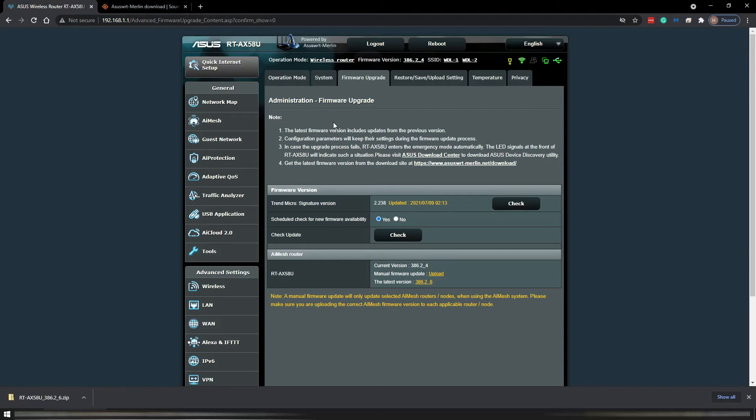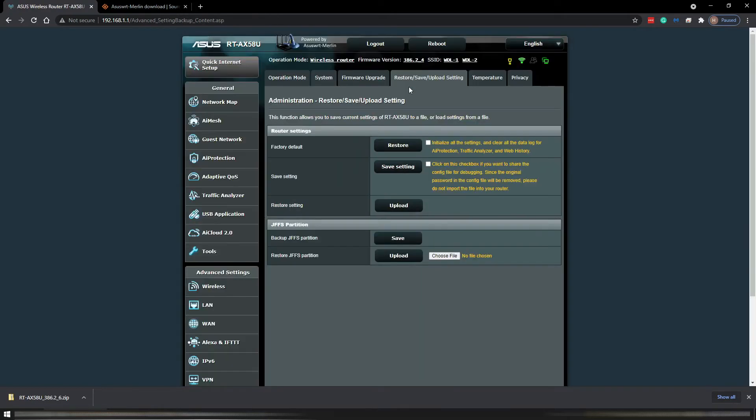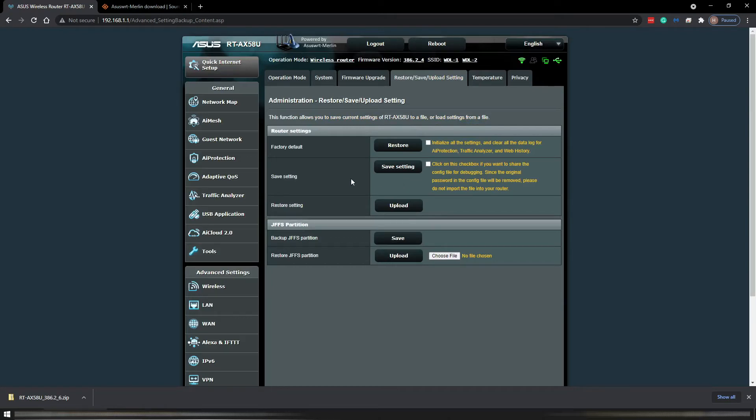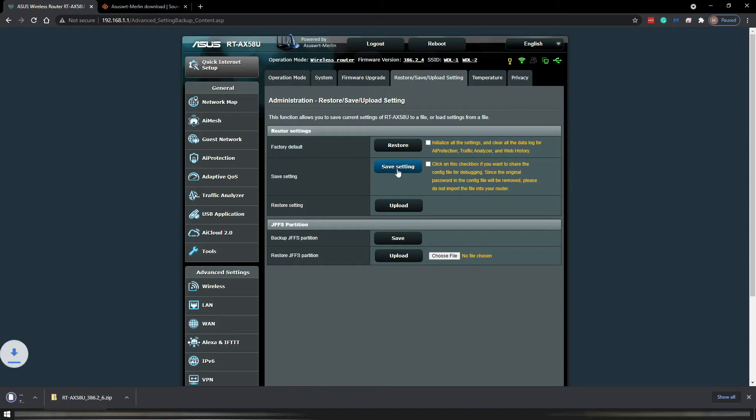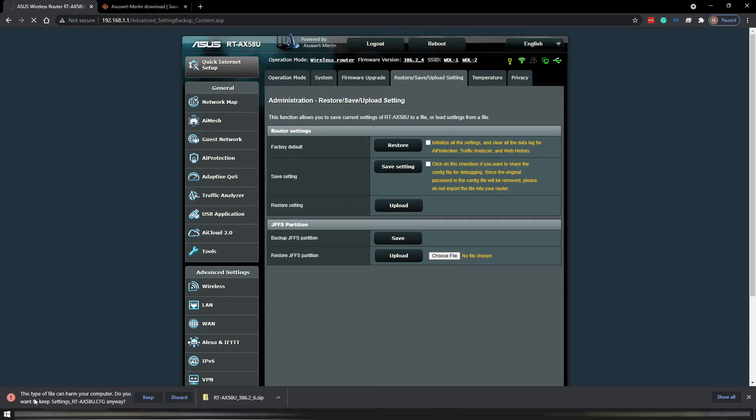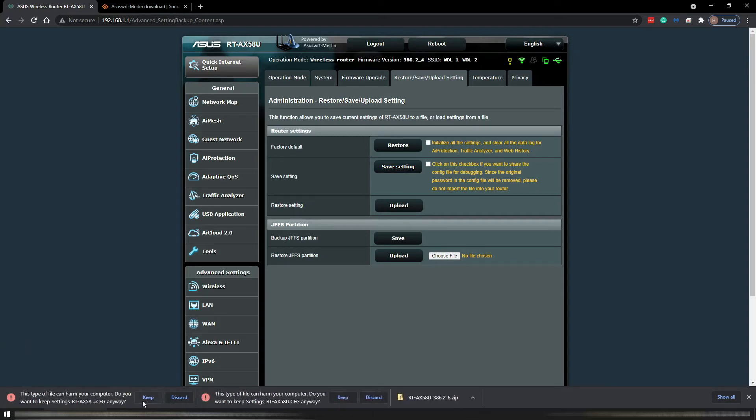I click on the tab restore, save, upload settings, and I want to save my configuration settings. Usually you don't have to do it, but in case something goes wrong I have at least my configuration settings. And it gives you here, it can harm your computer.